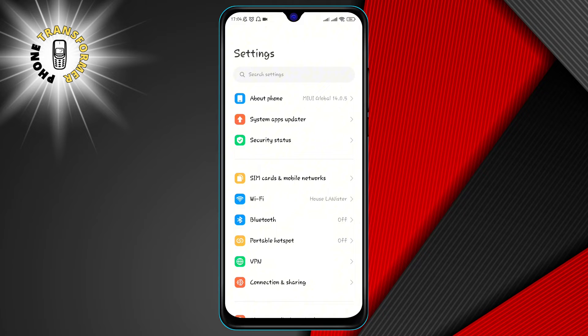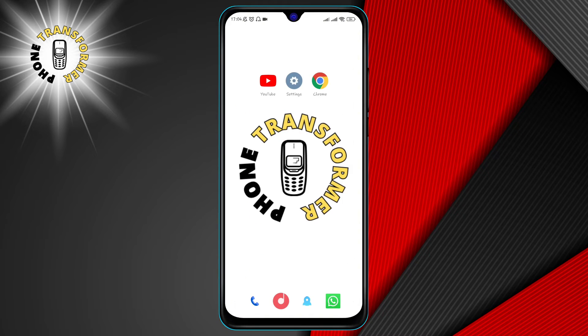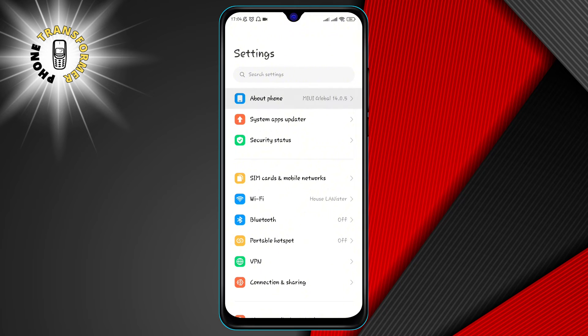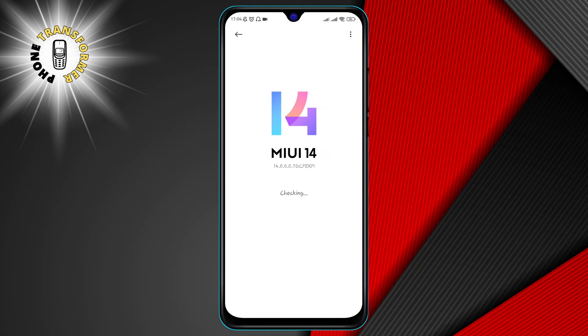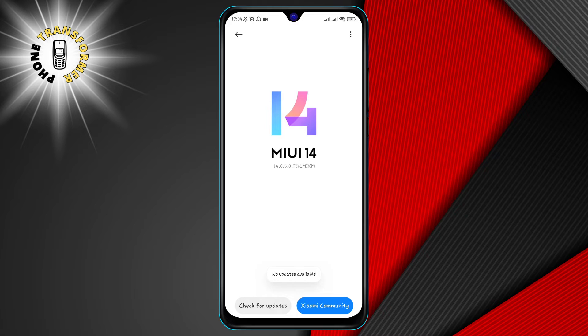To check for system updates, go to settings, tap on about phone, then tap on check for updates. If there is an update available, download and install it. Make sure you have enough battery and storage space before updating your system.